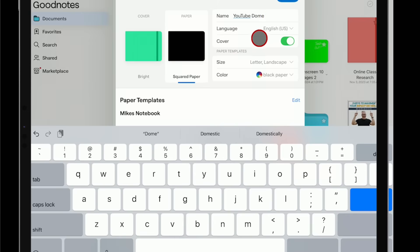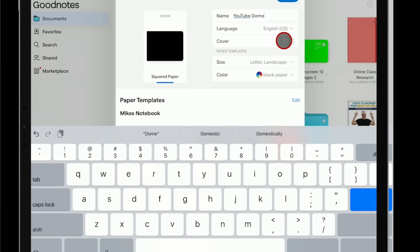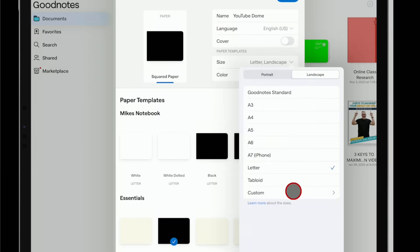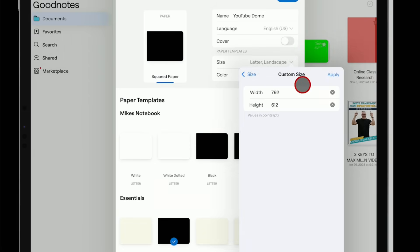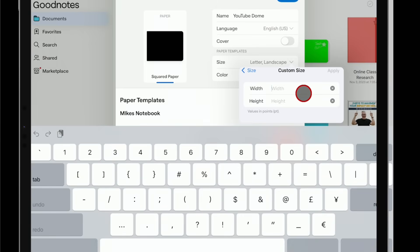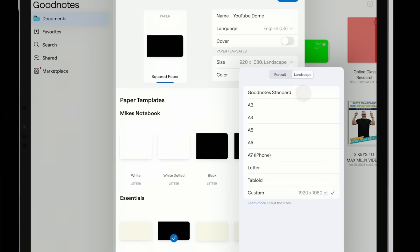We're going to go ahead and turn the cover off on this one — we don't necessarily need a cover. For size, there are different papers that come with it. Here's what I recommend: if you are going to use this on a screen instead of just printing them out, set it up for HD — 1920 by 1080 — and tap Apply. Now you have this custom size for your paper.